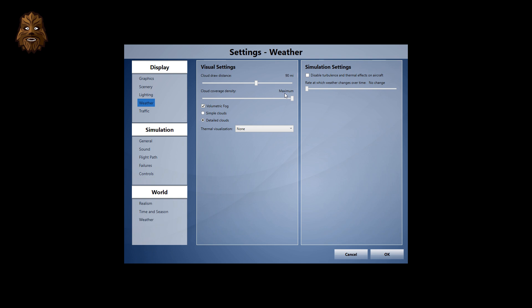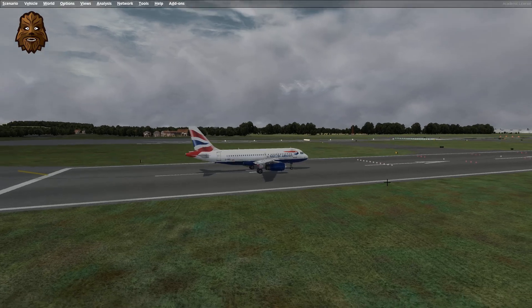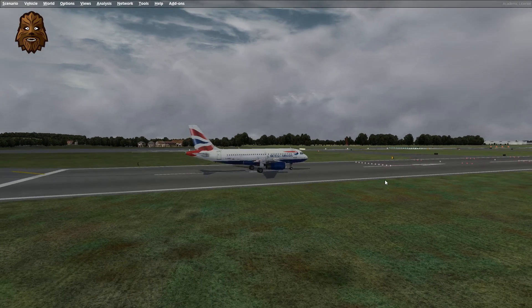What that will do is basically just make the overcast conditions really enhanced and look very good indeed, as you saw outside. I've not changed the cloud draw distance. Again, I may mess around with that slider in a future time, but at the minute everything looks fine for me.